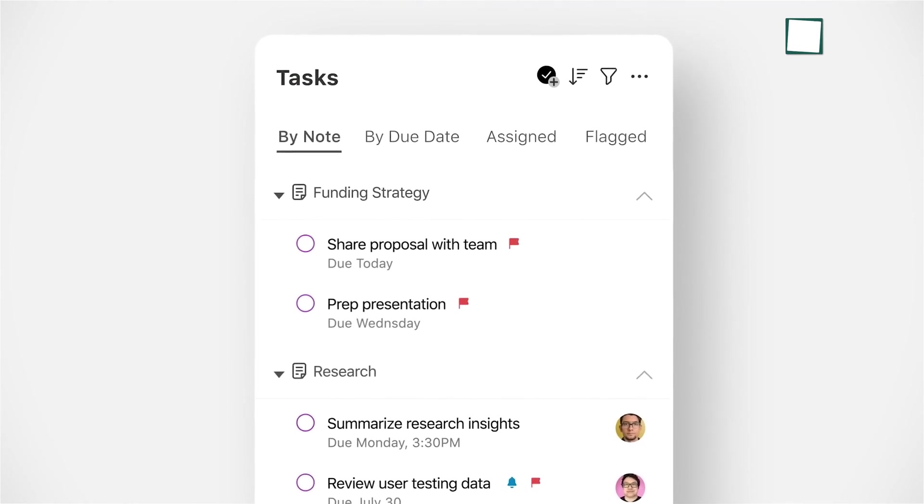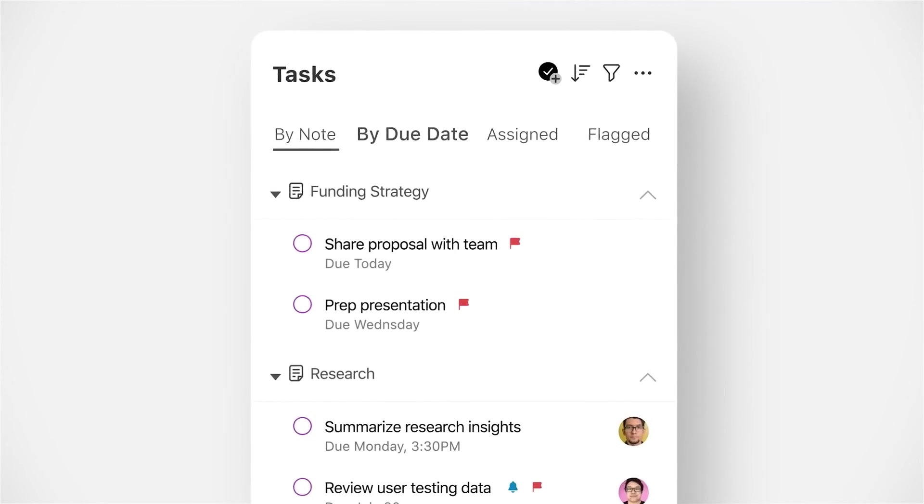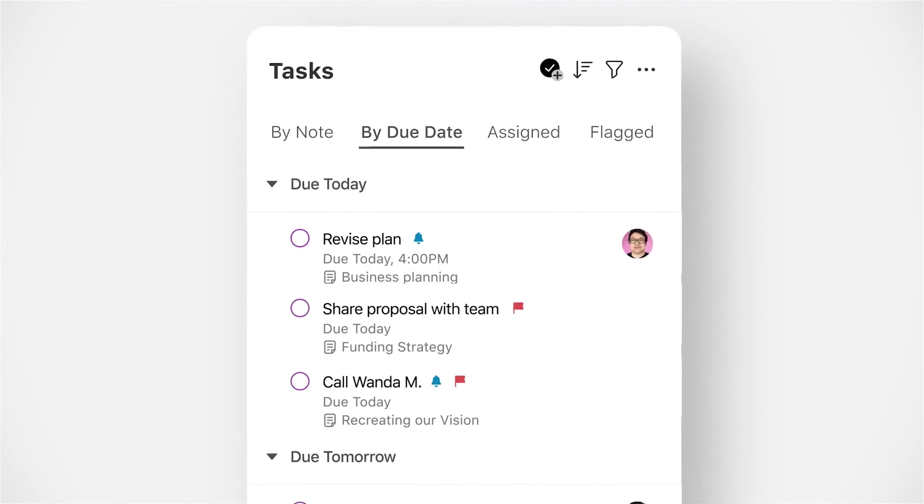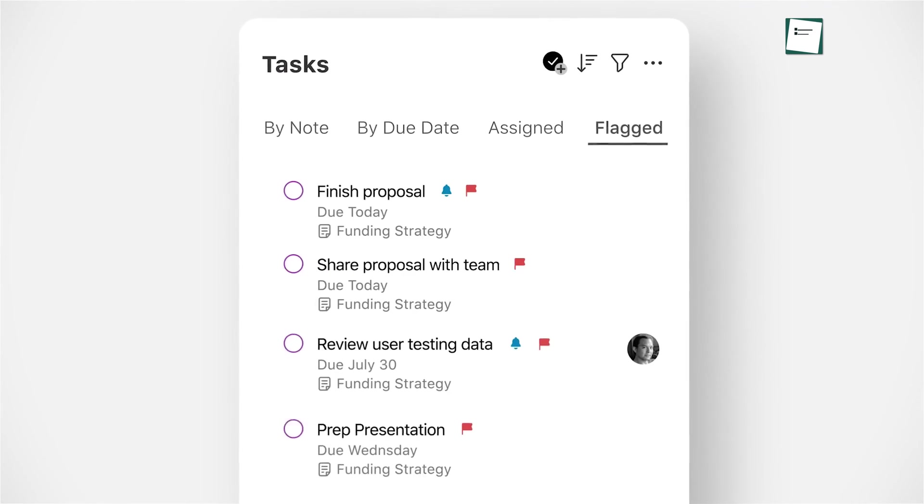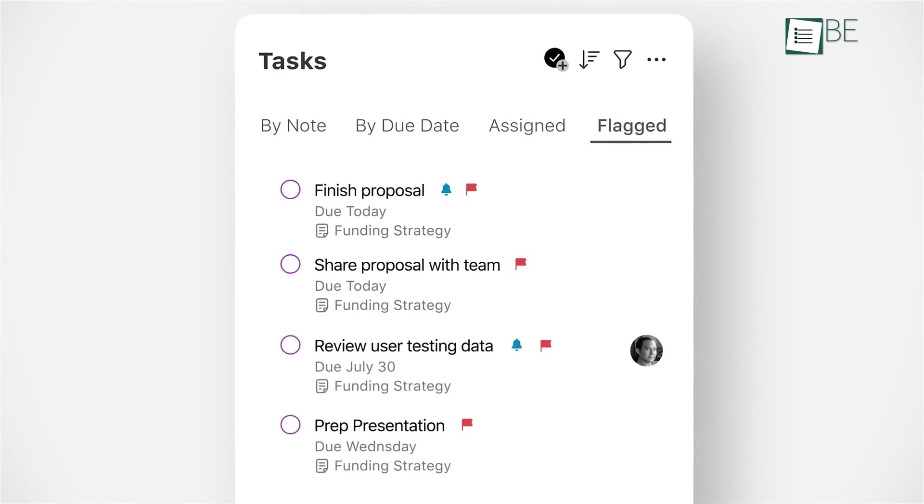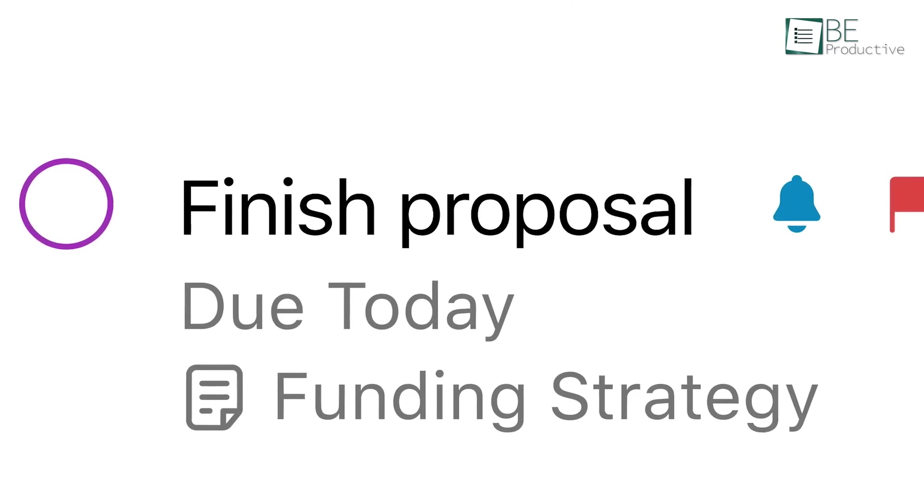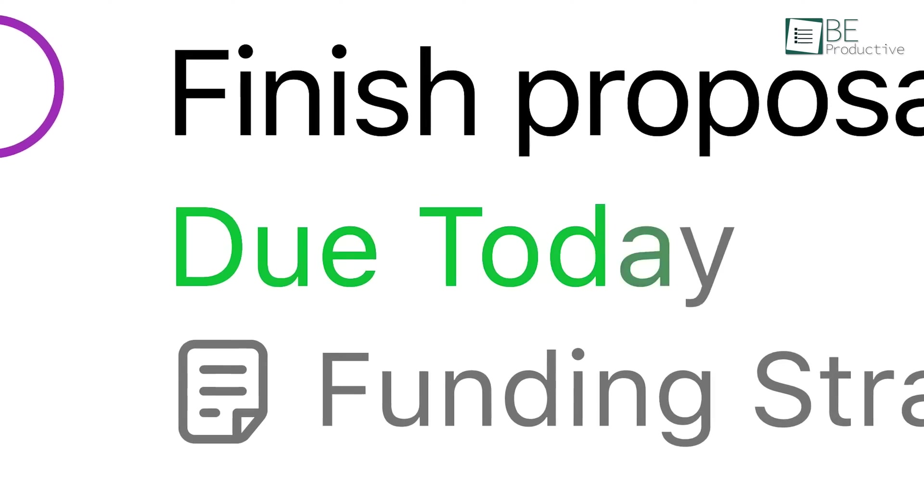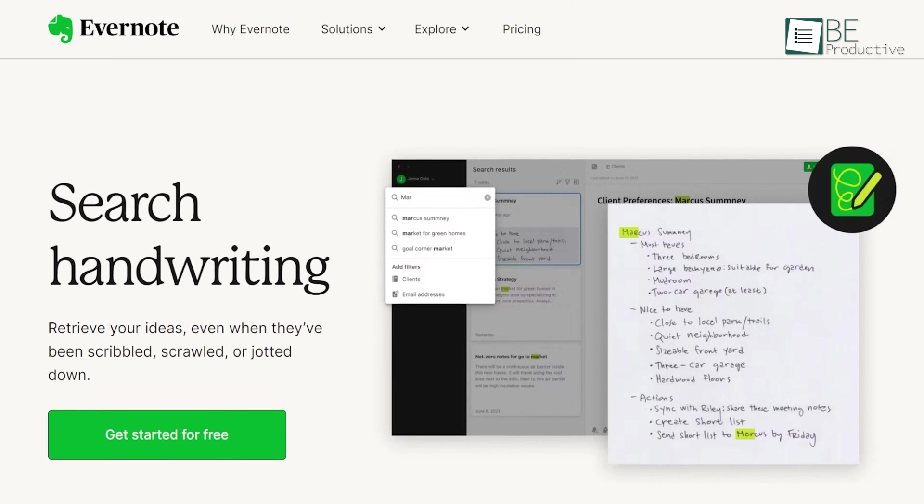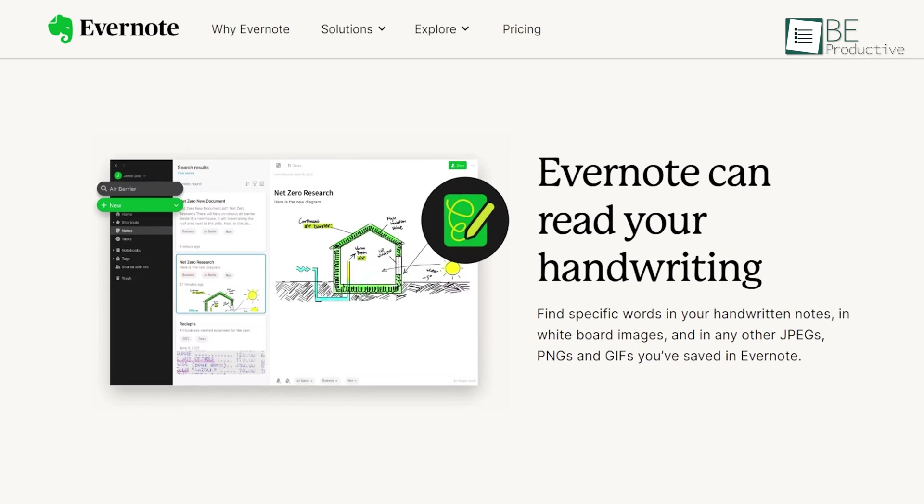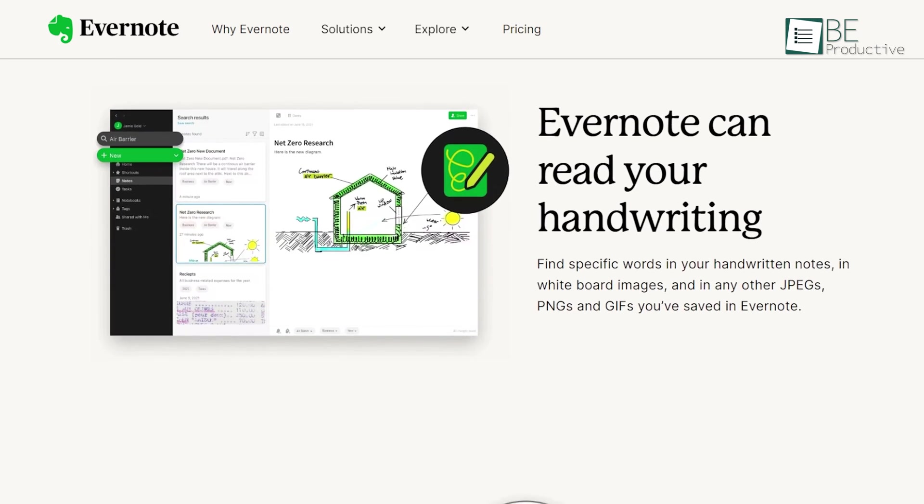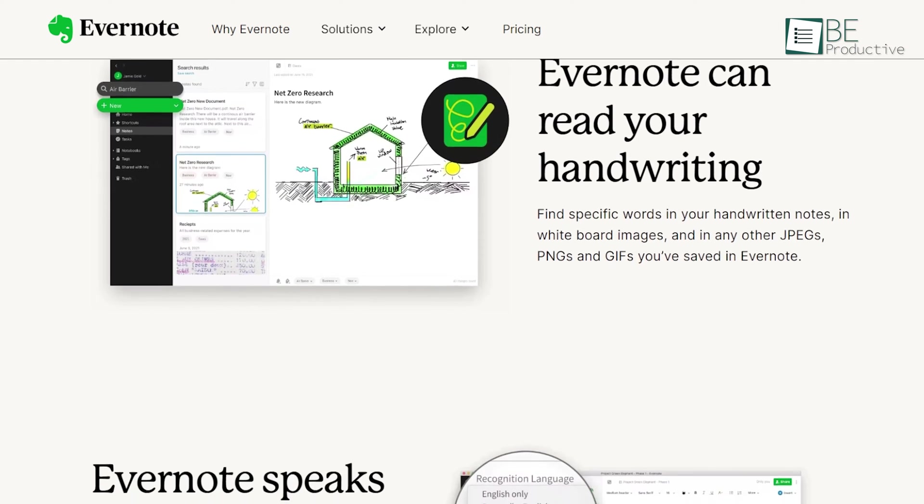With this software, you can create separate notebooks for different categories or topics, and you can add tags to each note to help you categorize your information. One of the standout features of Evernote is its optical character recognition technology.